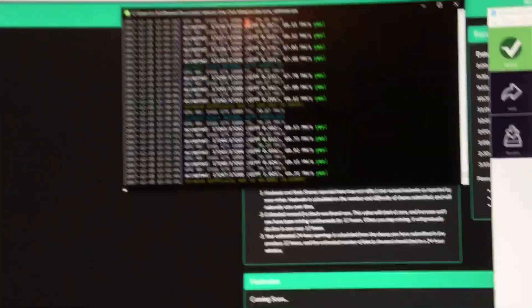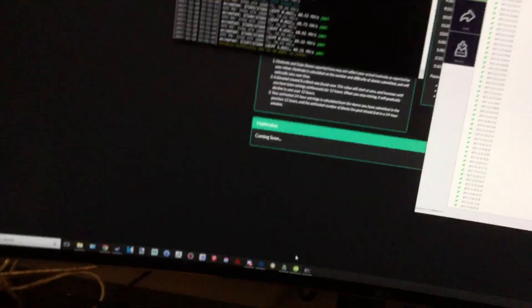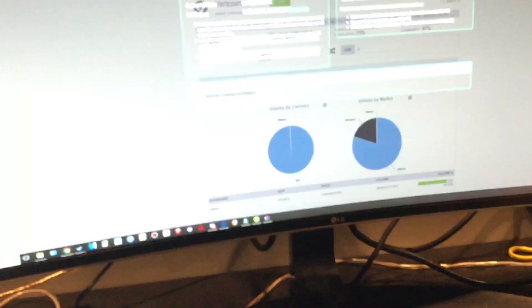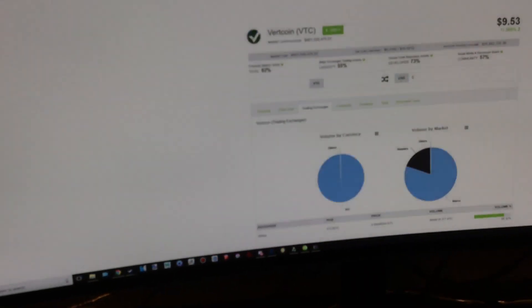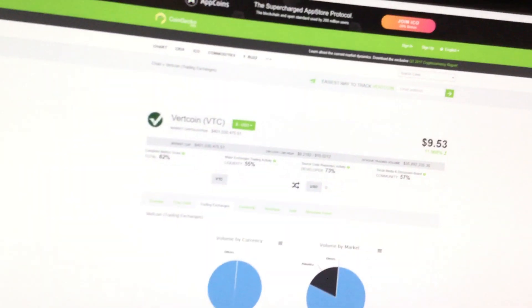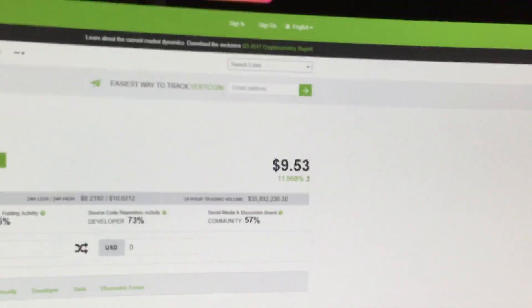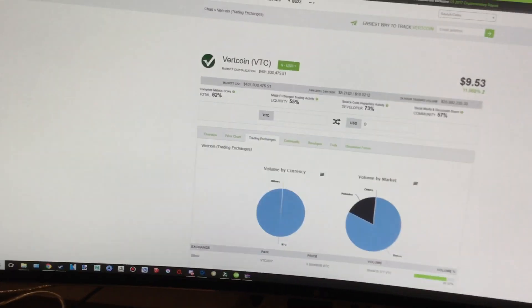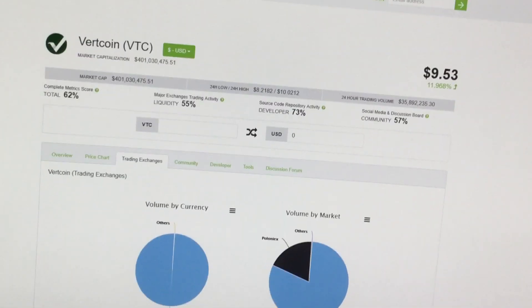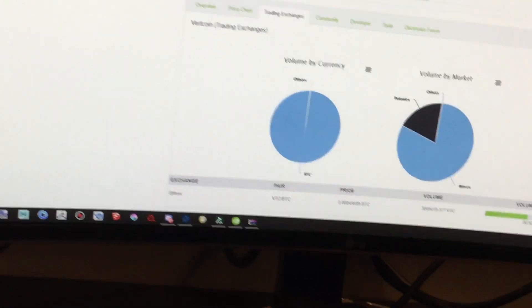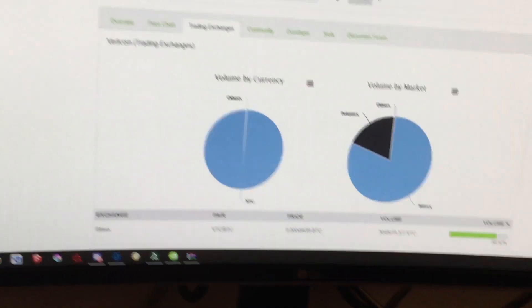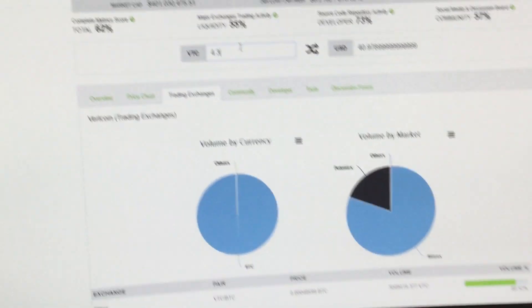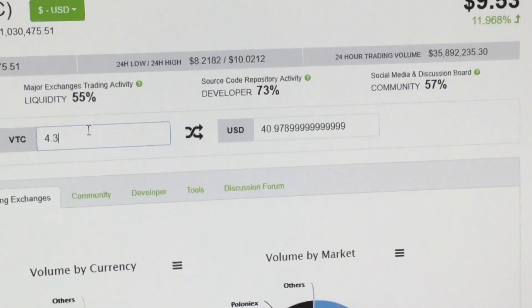I believe Vertcoin's about to release something, but today the Vertcoin price went up to ten dollars, and it is at nine dollars and fifty-three cents. That dropped a bit, probably because a lot of people were selling.